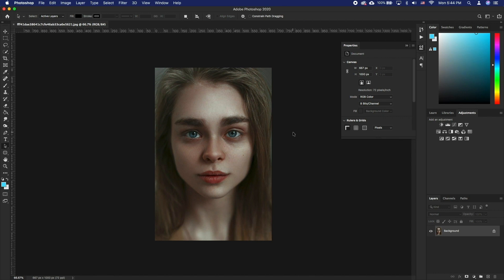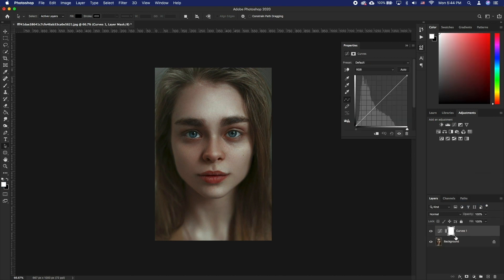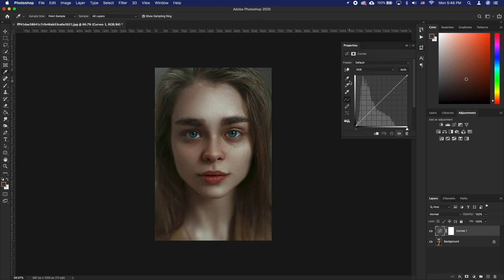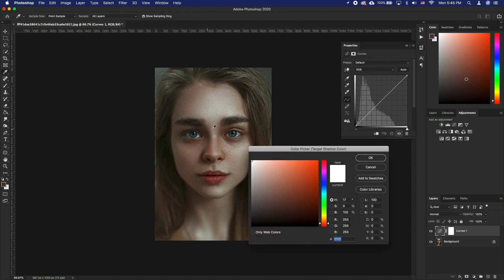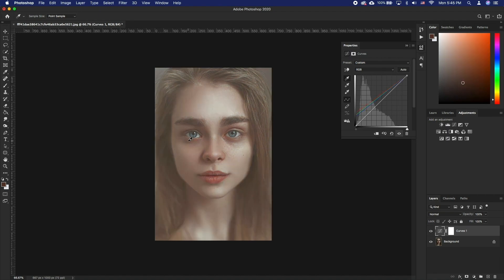We'll sample the tone that we would be using to replace the tones that are problematic, using the curves tool. Create a new curves layer. Make sure you select the actual curve layer thumbnail and not the mask. Double click the eyedropper tool and pick a color that looks fine and doesn't have the bags. Click OK and click No. Then using the eyedropper tool, click on the tone of the image that you want to fix.